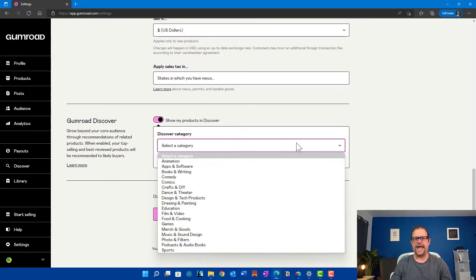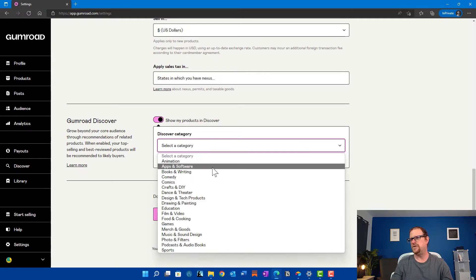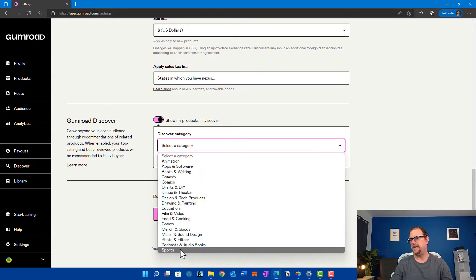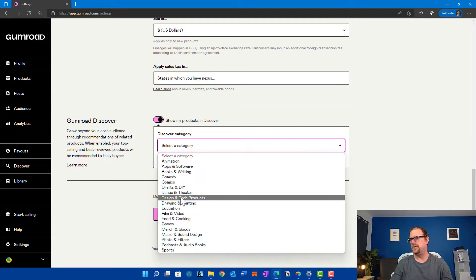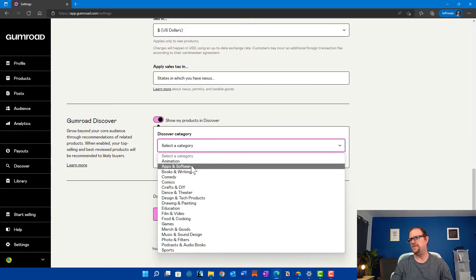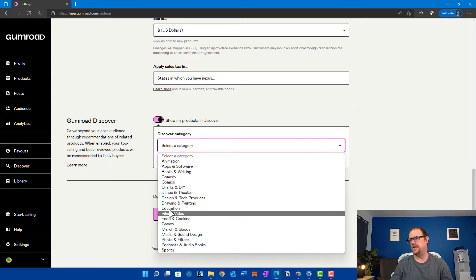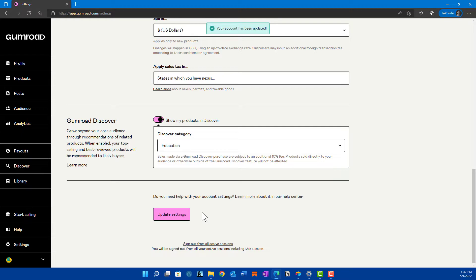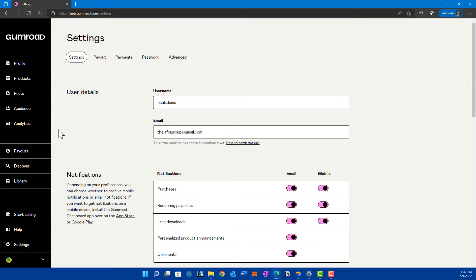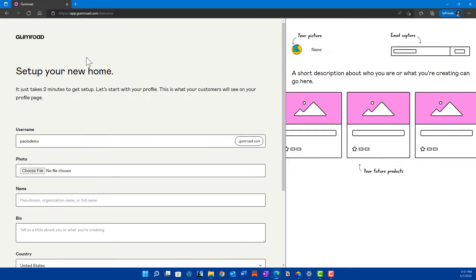Next you're going to choose a category for whatever types of products you're going to be selling. Usually it's going to be books and writing, maybe some audiobooks. We're going to call mine — I don't know — apps and software. Let's just say it's going to be educational materials. Once you hit "Update Your Settings," you've got your account and it's going to prompt you through how to set up for your payments.